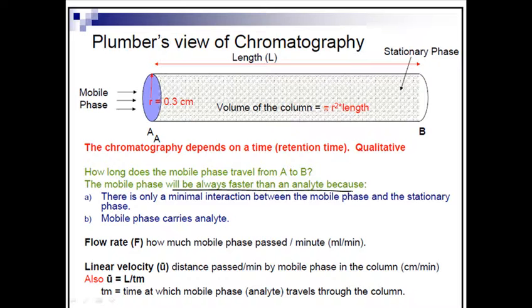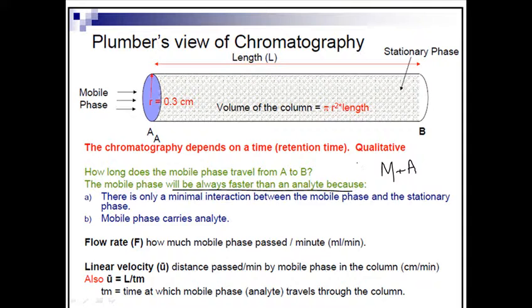According to the plumber's view, the mobile phase carries the analytes but is always faster than them. This is because we choose mobile phase molecules in such a way that they cannot interact, or to minimize interaction, with the stationary phase.